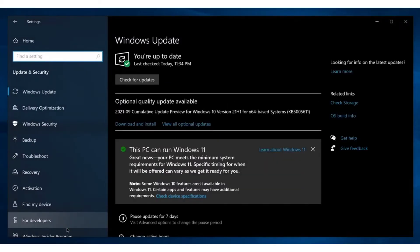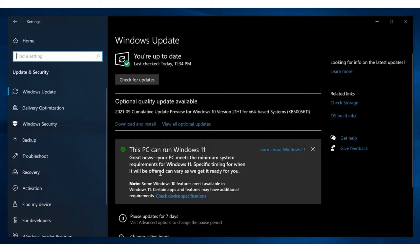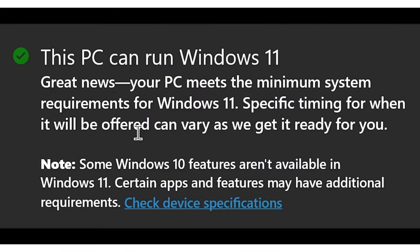Now you will get to Windows update, and check if you received any notification from Microsoft regarding the Windows 11 upgrade. Fortunately, we have received one, and in brief it says the particular PC can run Windows 11, specific timing for when it will be offered can vary as we get it ready for you. So you might get it today, tomorrow, or even after a month, even if you got a notification like this.